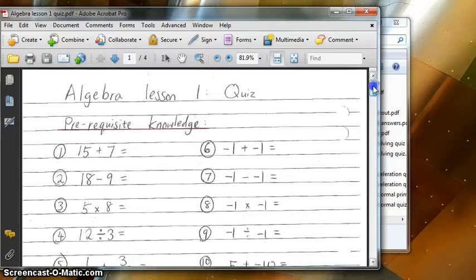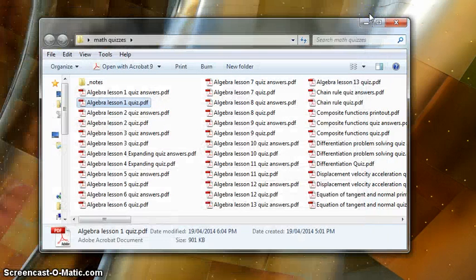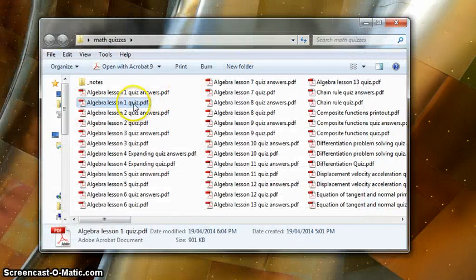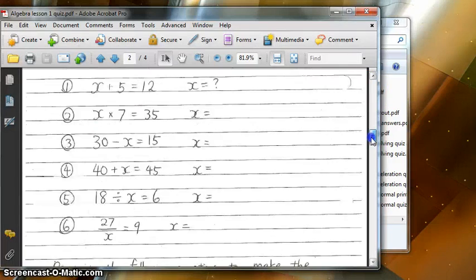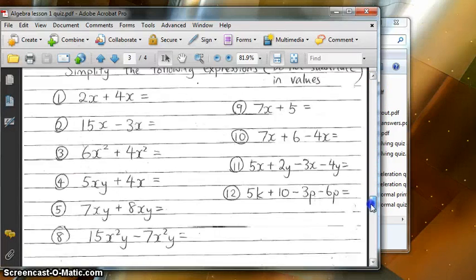If I save that with Ctrl+S, I can have four pages inside one file. If I open this up now, this file has four pages.